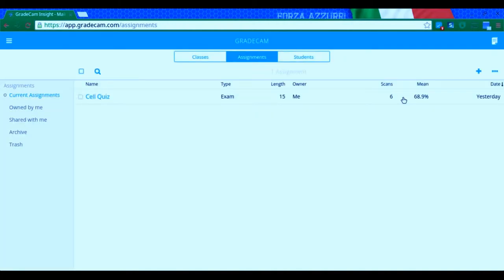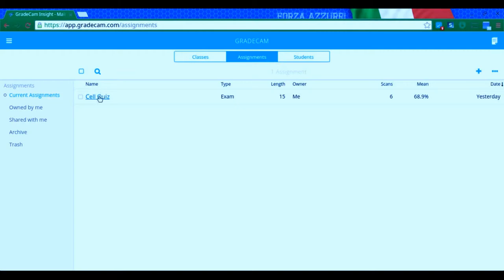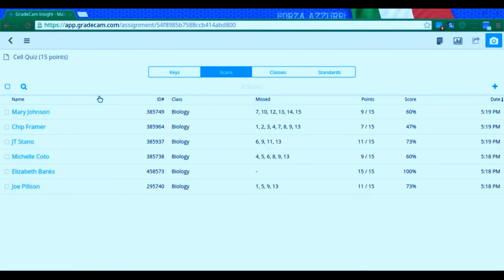There you go. But one of the nice things is when I am actually scanning, let's go into something right here. There we go. And when I'm scanning them, in this case, I'm going to click right here.